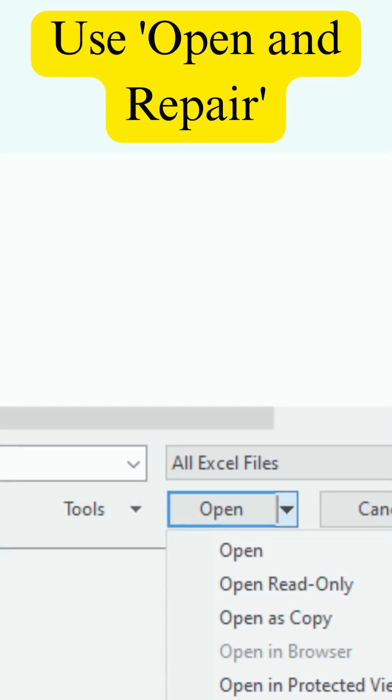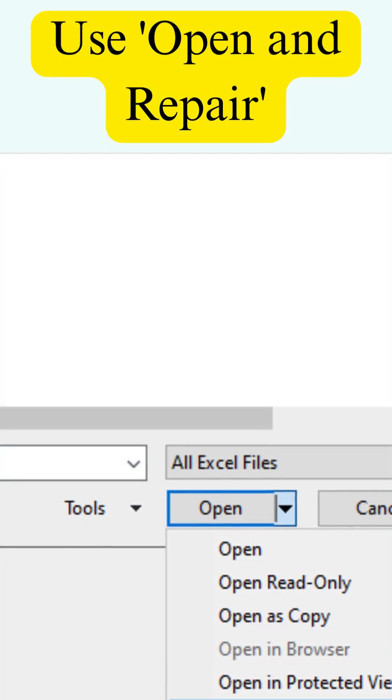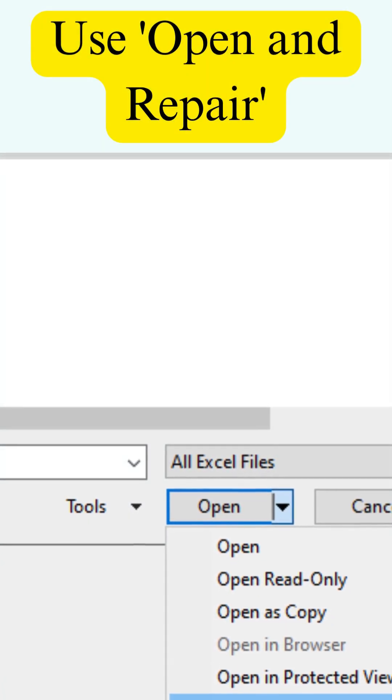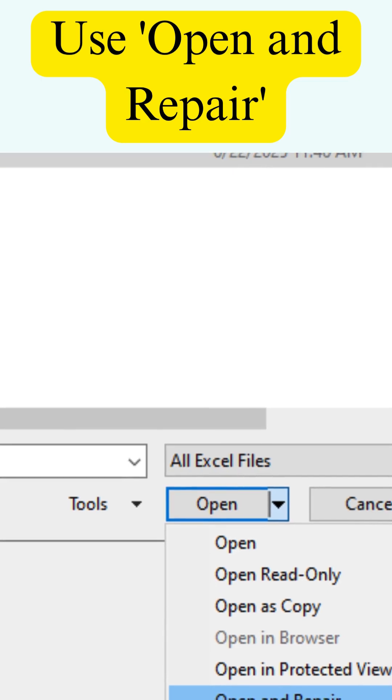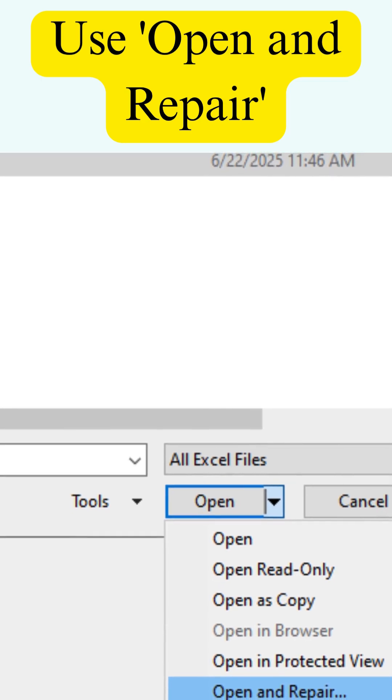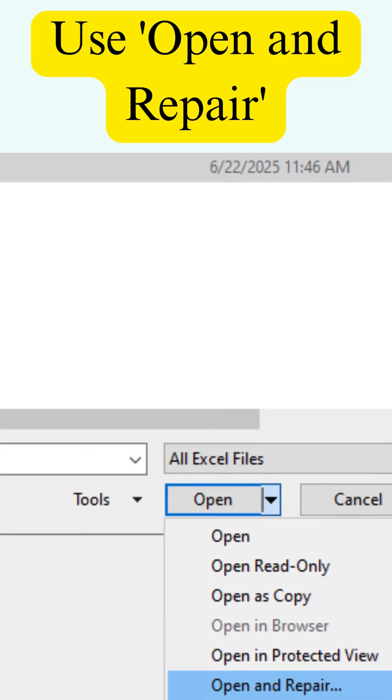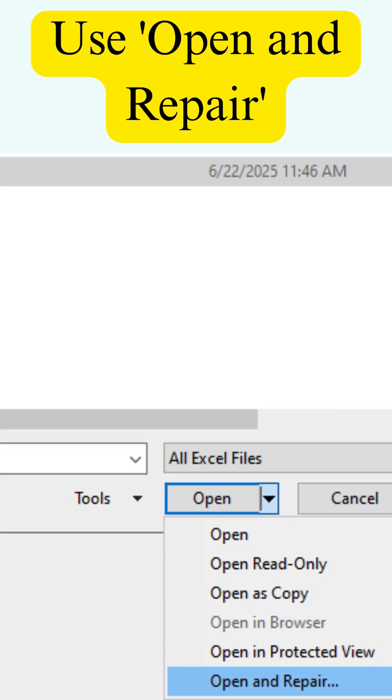Step 3. Use Open and Repair in Excel. Go to File Open Browse. Click the small arrow next to the Open button and choose Open and Repair. Let Excel attempt to fix the file.